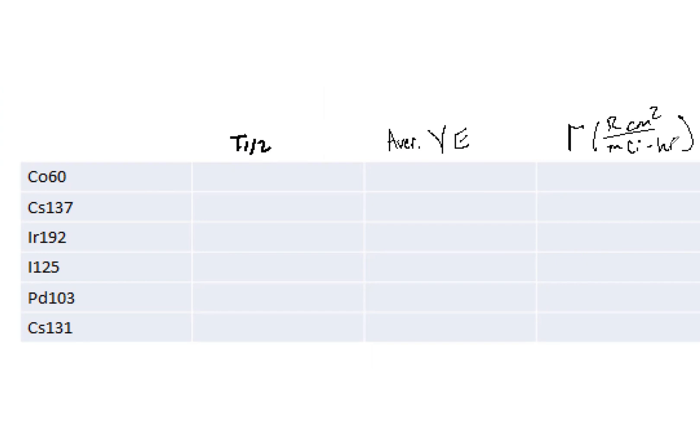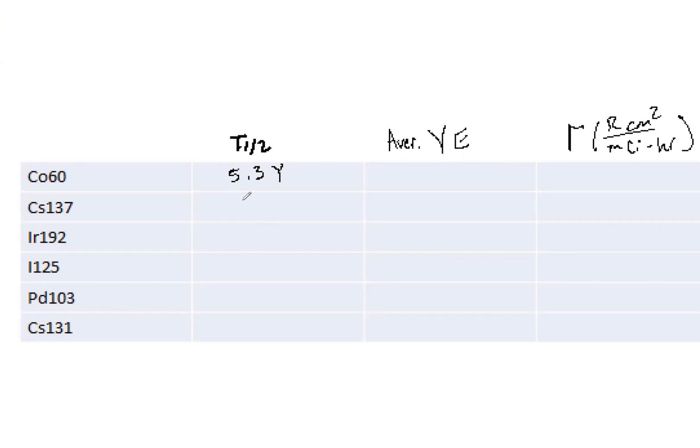So we're going to begin with cobalt-60. So here we've got 5.3 years. I listed these in terms of half-lives going down. So cesium-137, we have 30 years. Actually, I guess I lied. I do not. My apologies. So I thought they were somewhat unreasonable.